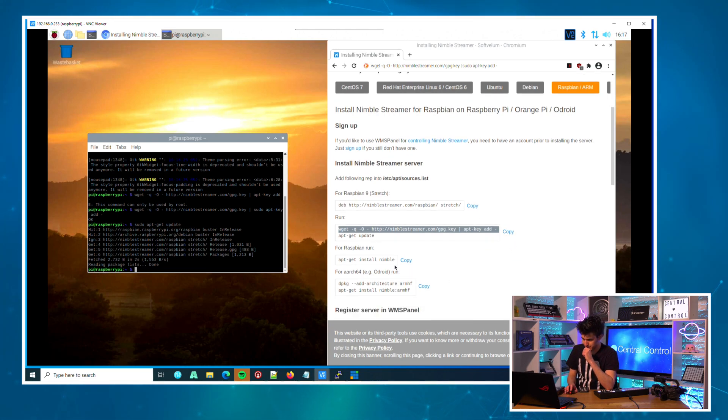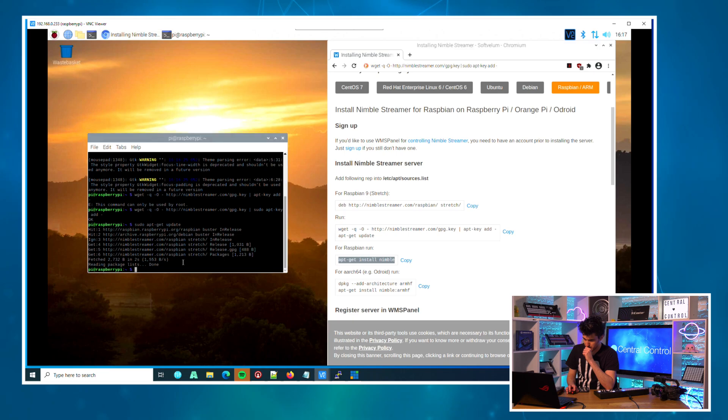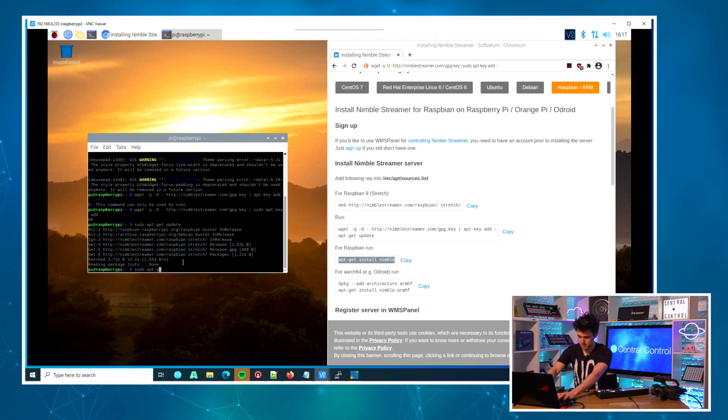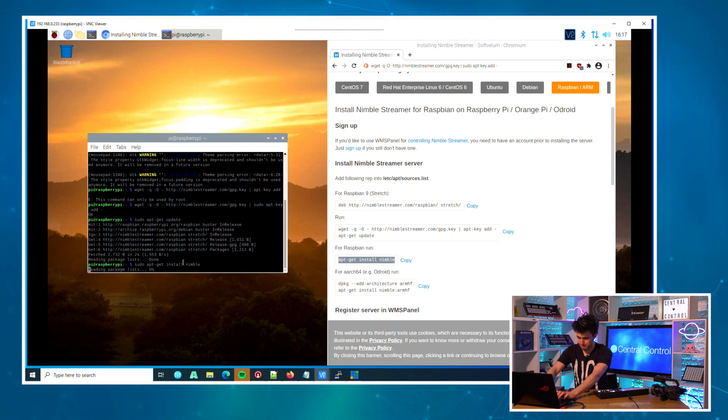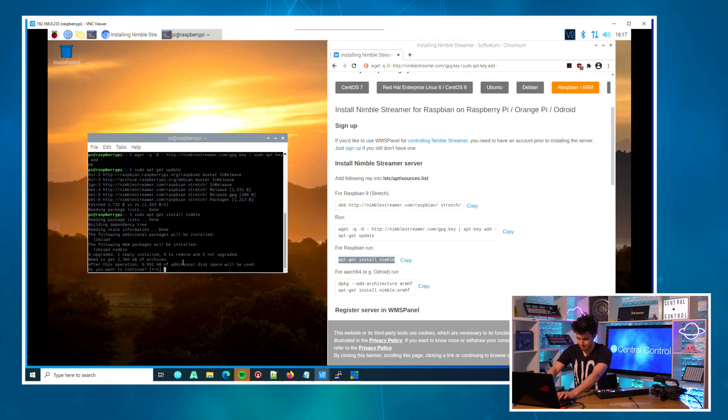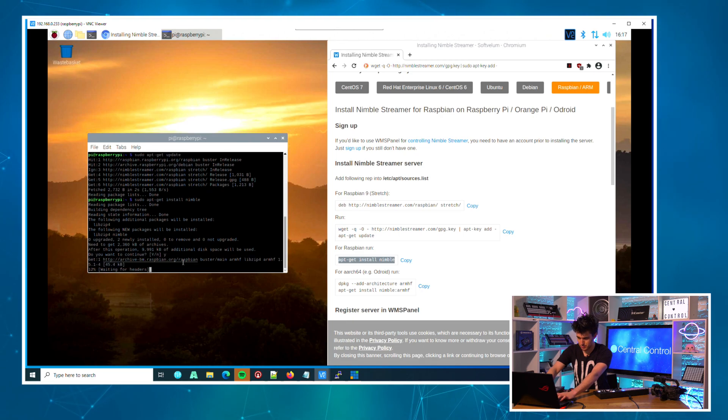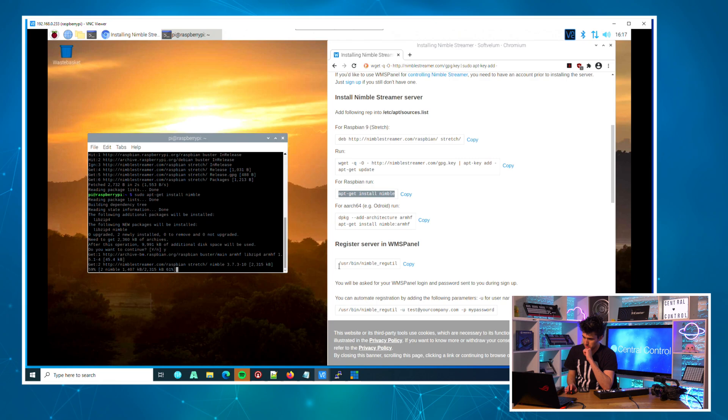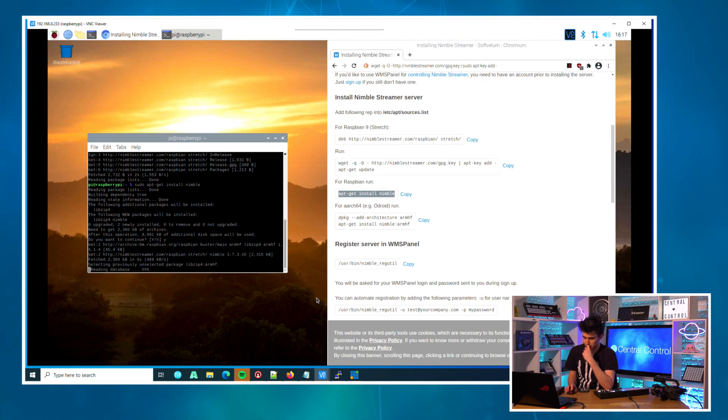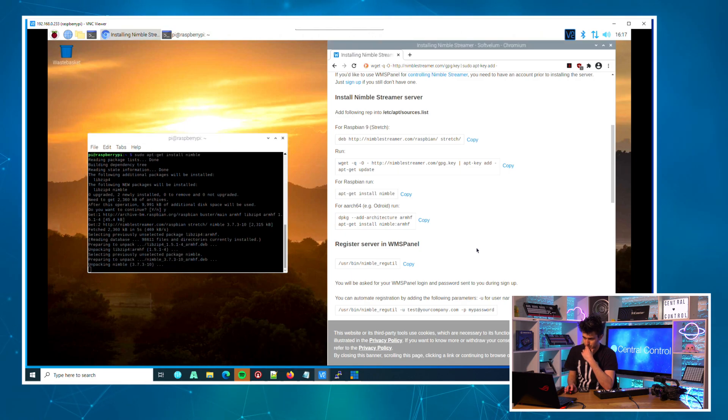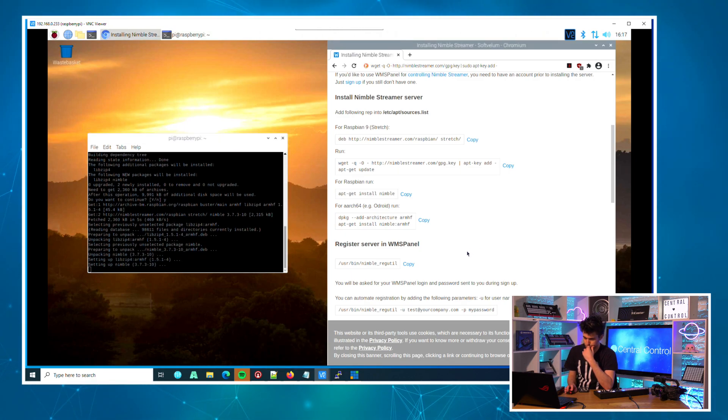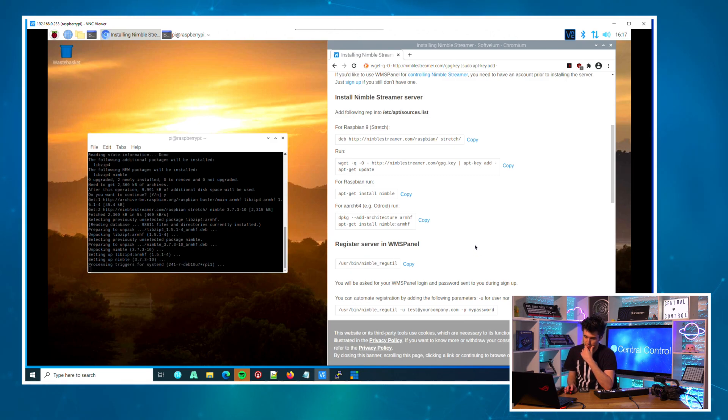Okay great, then we'll do a 'sudo apt-get install nimble' and we wait.